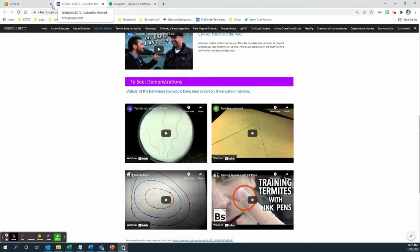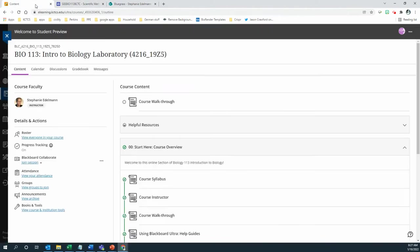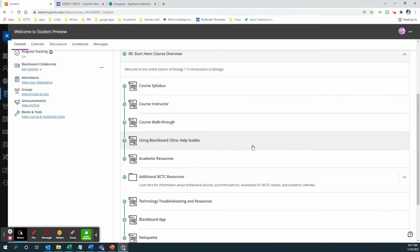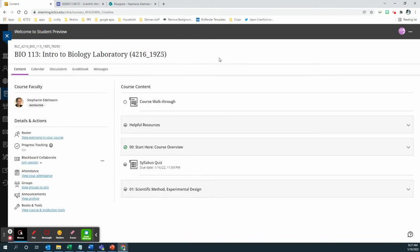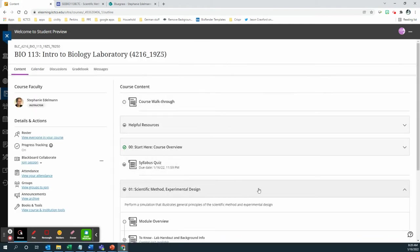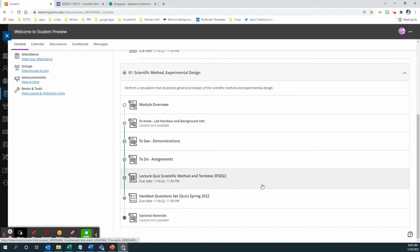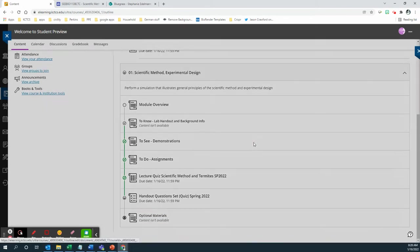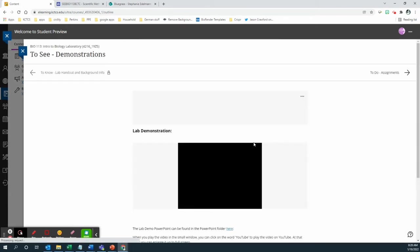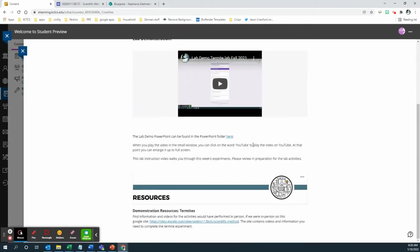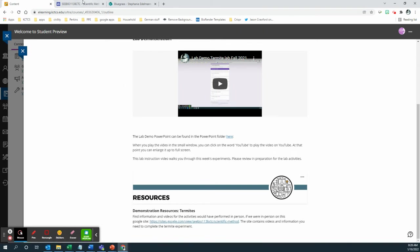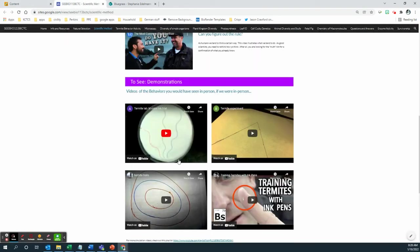You're going to go to this website and the website is accessible to you through scientific method under demonstrations. You have a link to the resources, so this is where the resource site is. This is where you're going to find access to these videos.